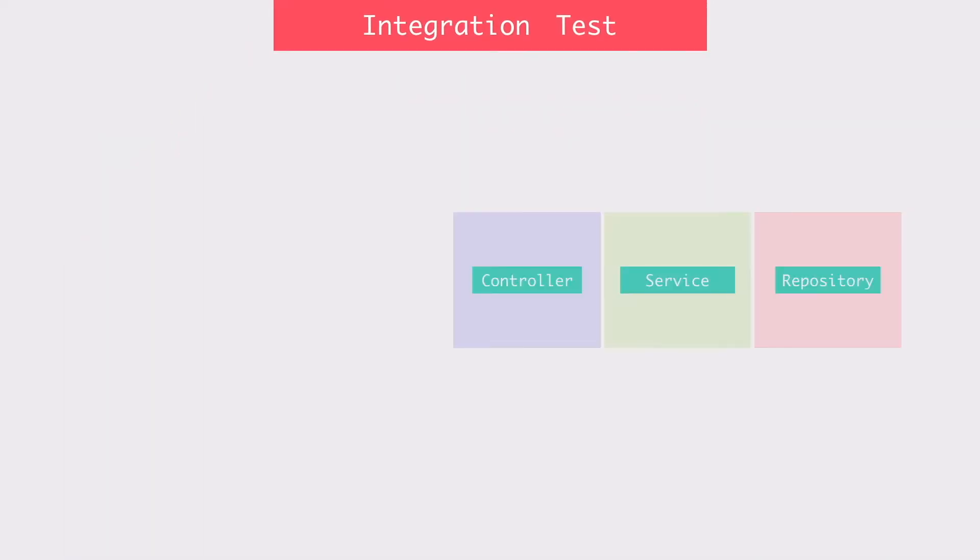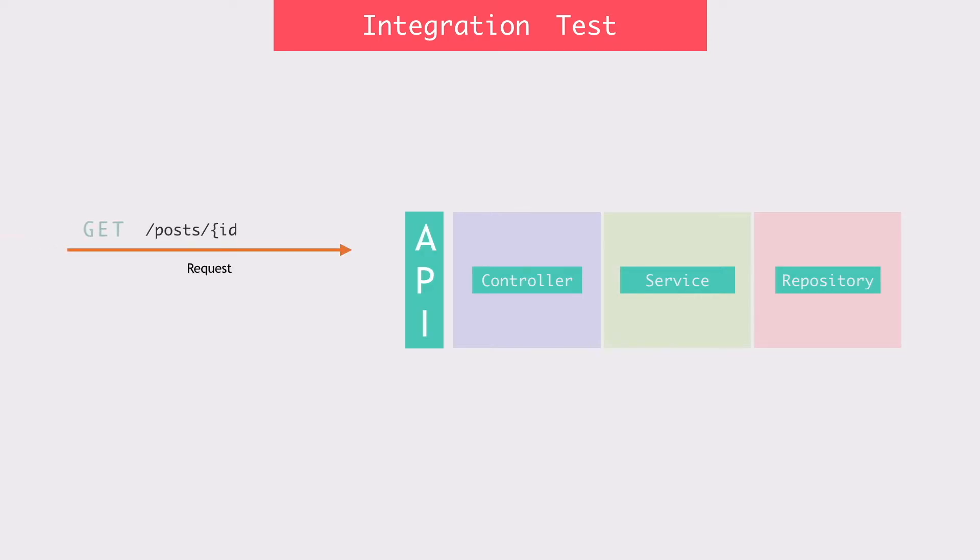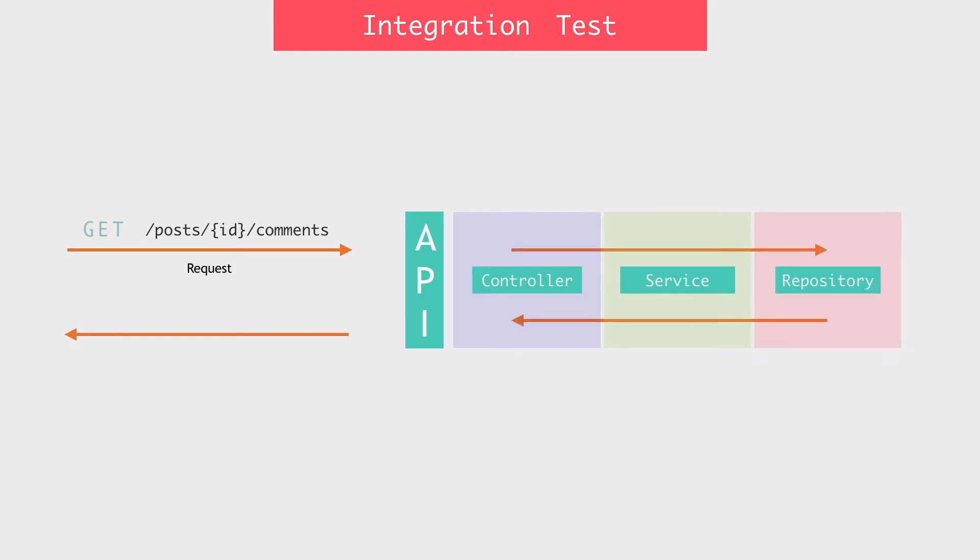For the integration test, I want to send a GET request to the API and it should go through all three layers and come back with a response. And this response will be asserted according to the expectations of the API.